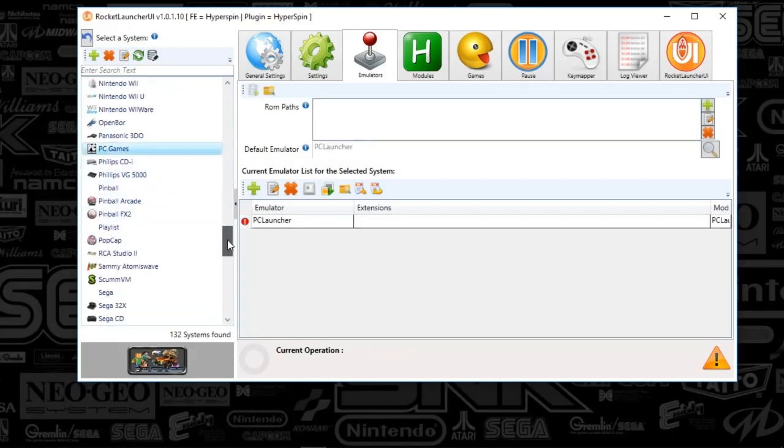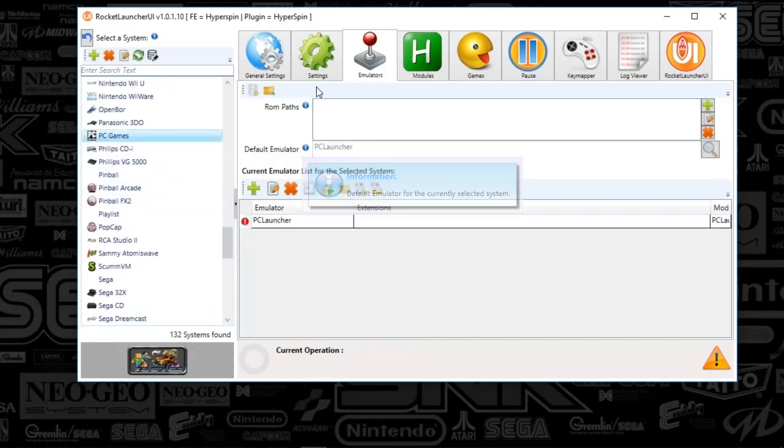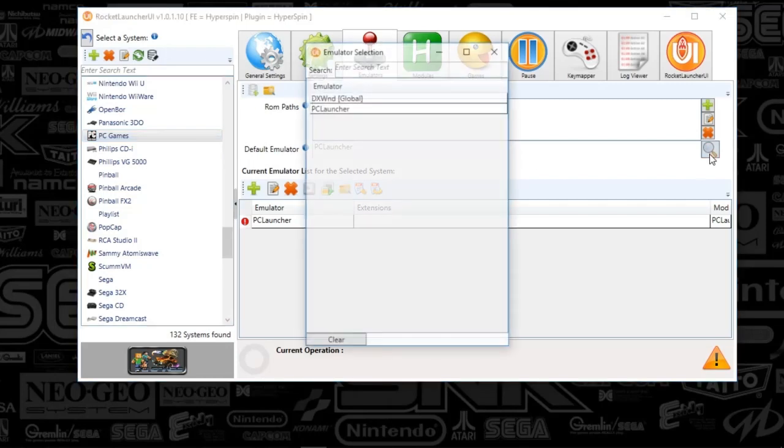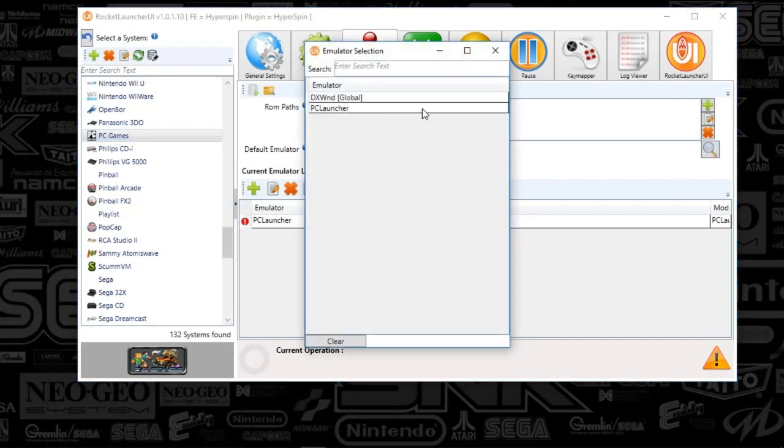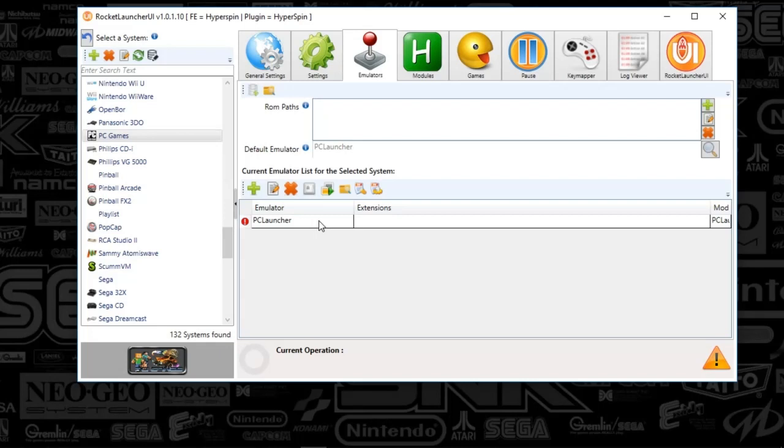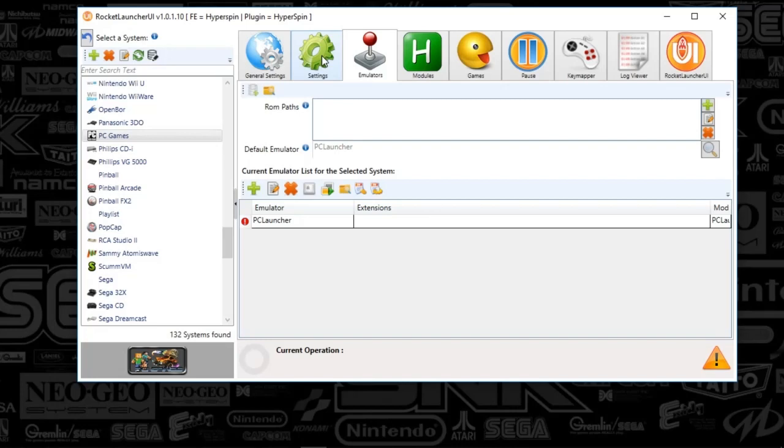And again, under the emulator folder, what you're going to want to do is select this default emulator to PC Launcher. You'll click that, and below here, you can ignore that. That doesn't do anything here. So, just set the PC Launcher default emulator here, and you should be good to go.